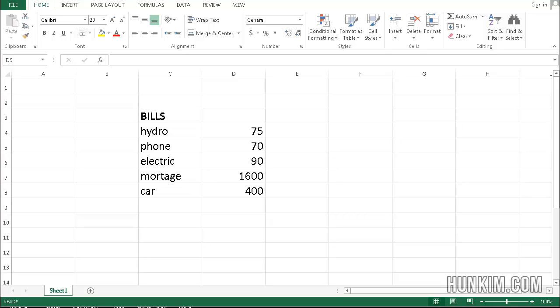Let's practice named ranges in Excel 2013. Begin by typing out some bills and their amounts.